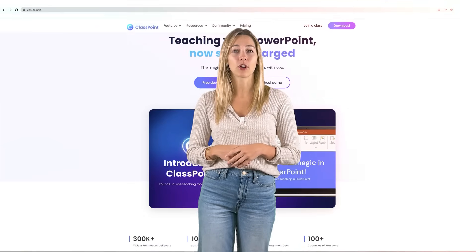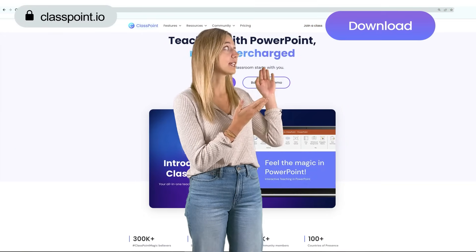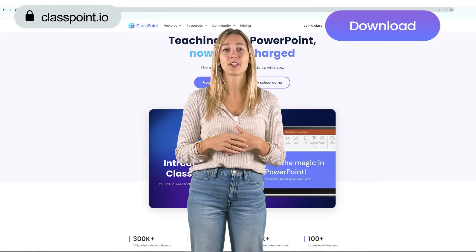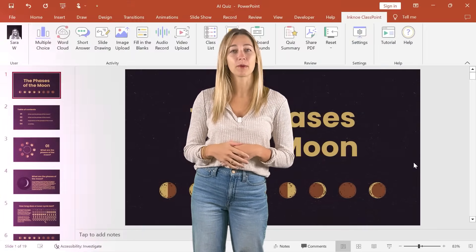To get those instant questions based on your PowerPoint slides for free, we're going to be using ClassPoint. You can download and install ClassPoint at classpoint.io and once that's done, it'll go right into your PowerPoint ribbon.